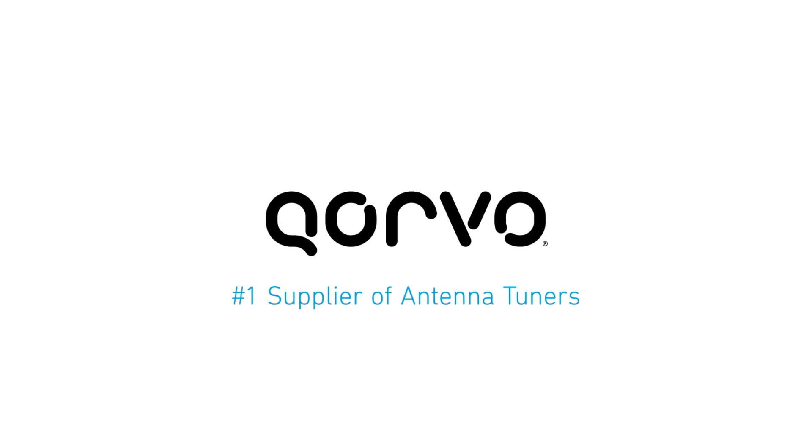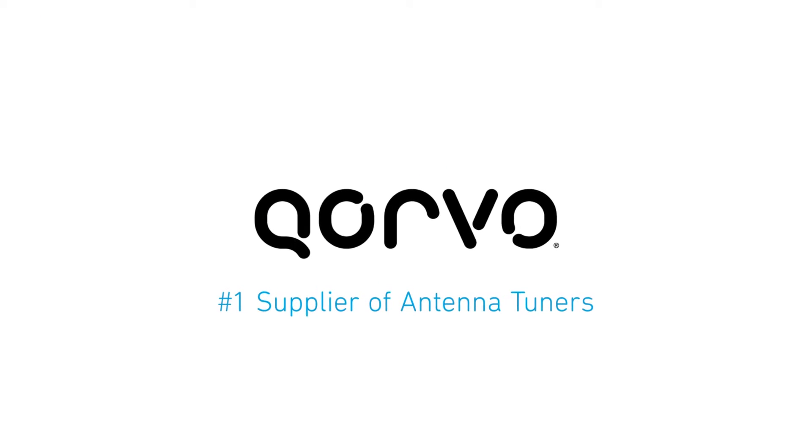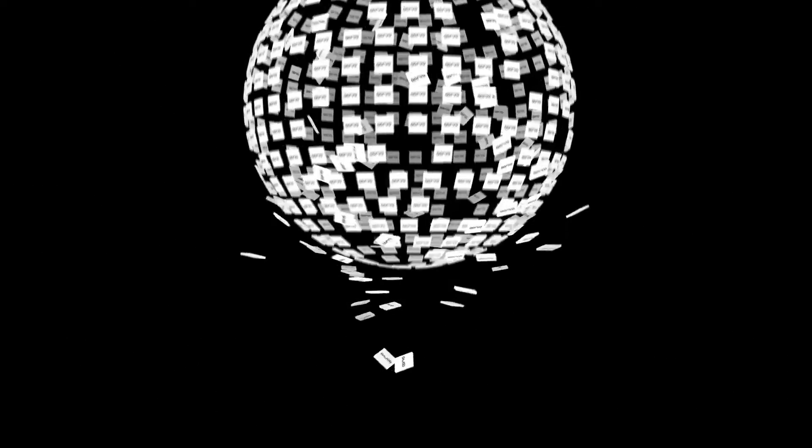Our commitment to innovation has made us the number one supplier of antenna tuners in the world with over 2 billion parts sold.